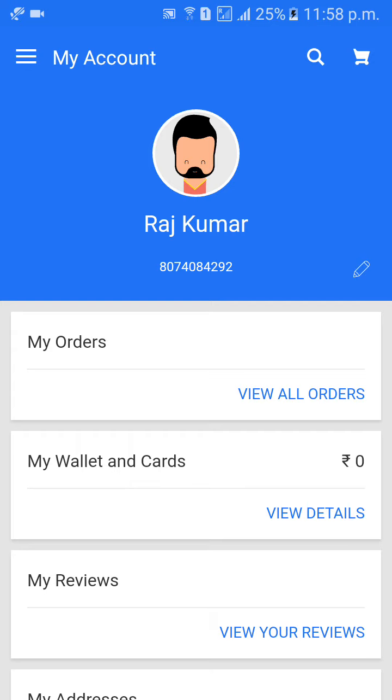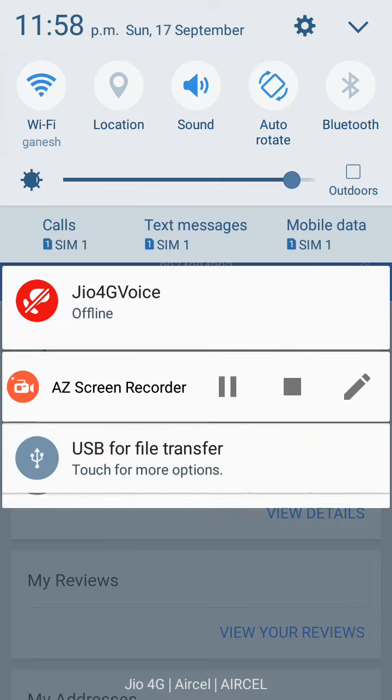Like this friends, we can change the name in Flipkart. Thank you guys, thank you for watching my video. Please subscribe to my channel. If you have any doubts, you can comment and we will respond. Thank you, bye.